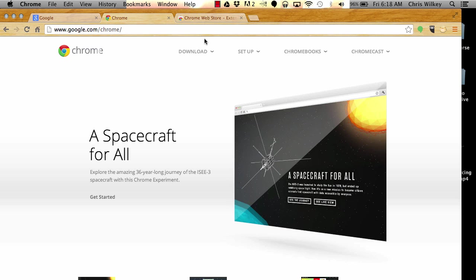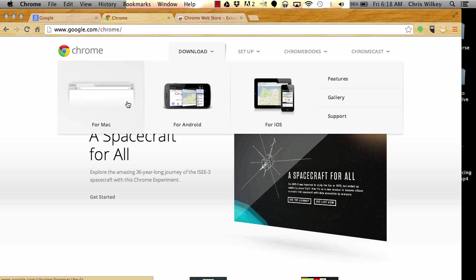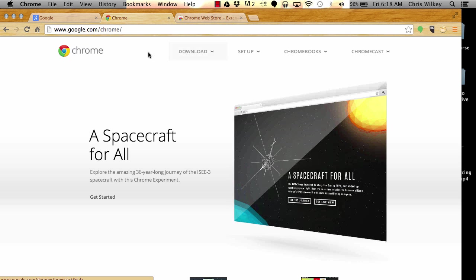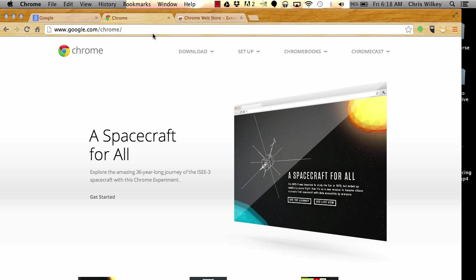Download it, pick your operating device, download it for that. Once you're installed, get to know it, play around with it for a bit, run some searches, see that it can bookmark things for you. It's your typical web browser.